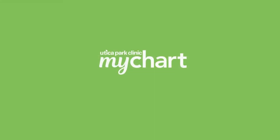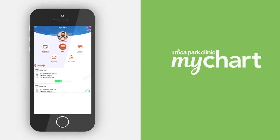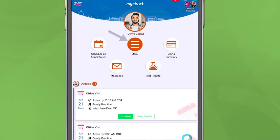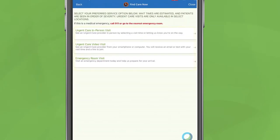After logging in to MyChart on the mobile app or computer, go to your menu and select Find Care Now. Choose the type of visit you wish to have.